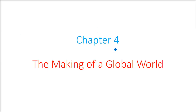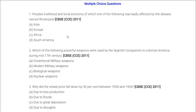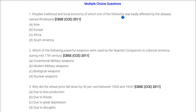This is Chapter Number Four: The Making of a Global World. We are taking the MCQs or multiple choice questions, starting with the topic of people, livelihood, and local economy.